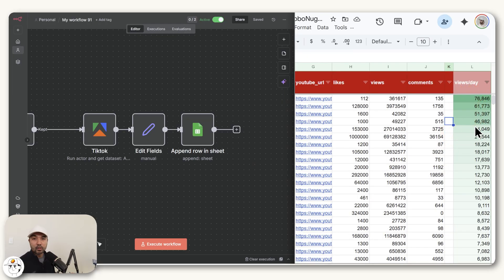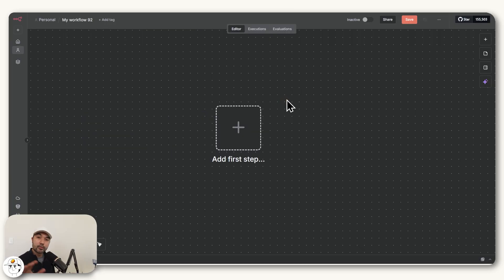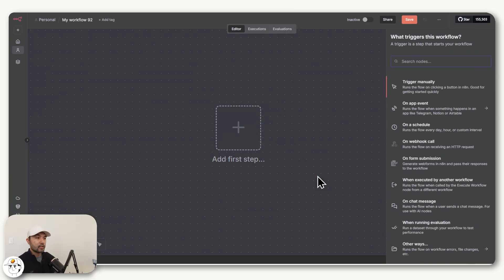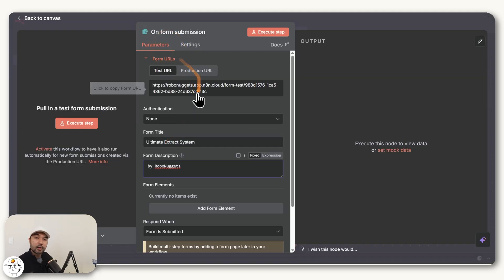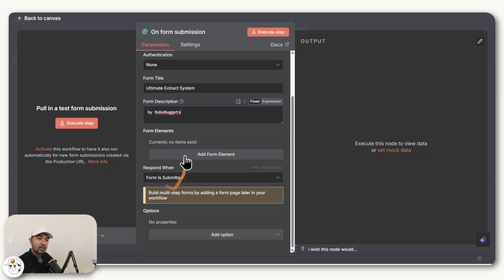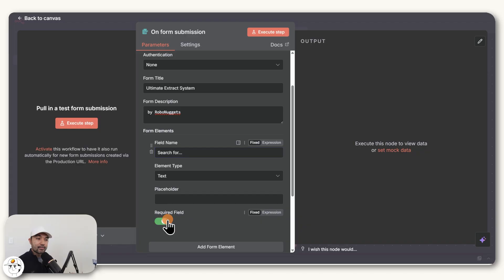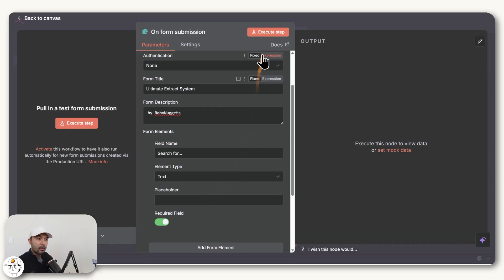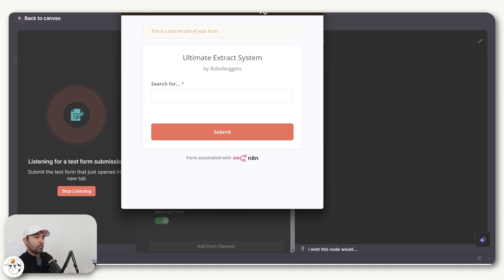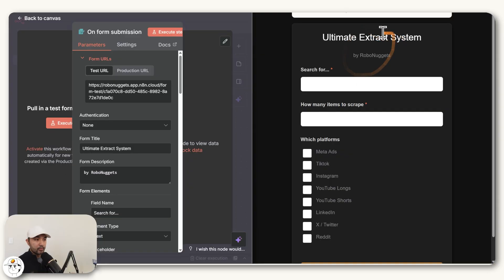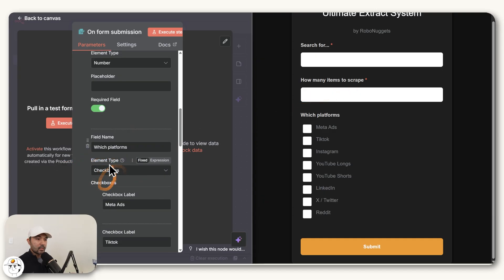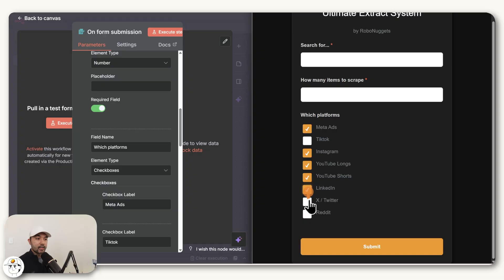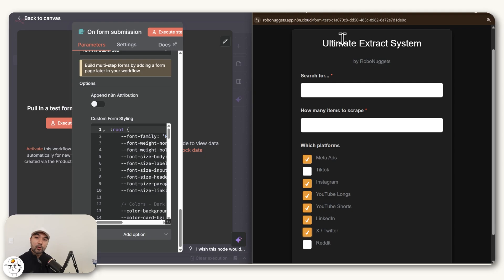Just to show you how that stream is built, we added a first step here for the trigger using this form node. When you set it up, it's similar to how you would set up a Google form where you can declare a title, a description, as well as the questions here. If I add a form element, we can have this set as search for and have it as required. If we execute this step, what will happen is it will open a new window for us that contains that question. If we improve that form some more, we can get something like this, where we also ask how many items we want to scrape, as well as this field for checkboxes for you to indicate what platforms you are interested in.